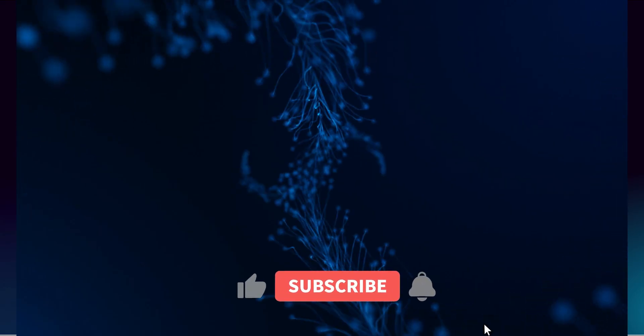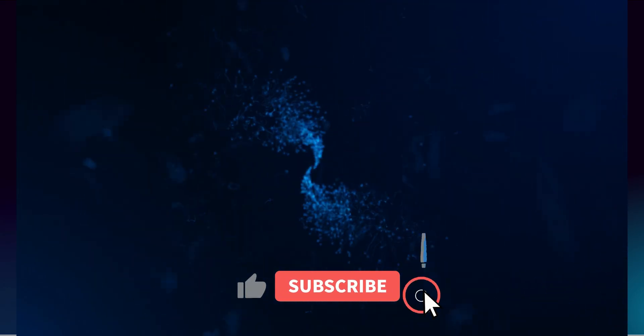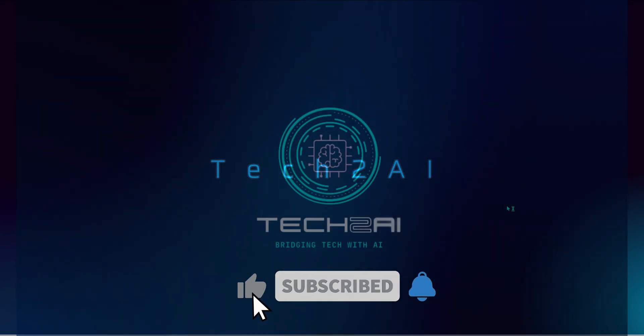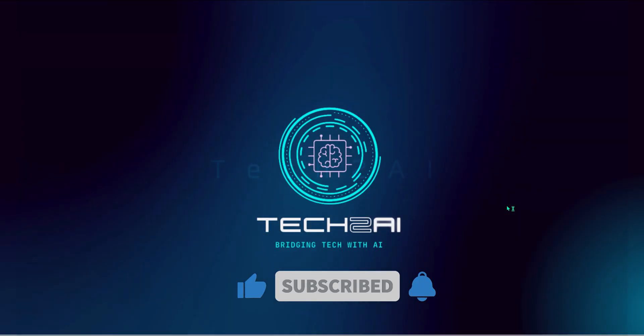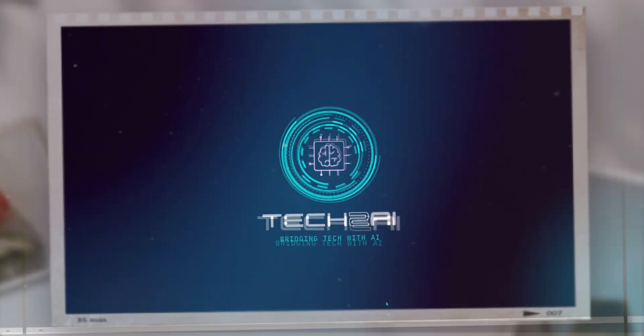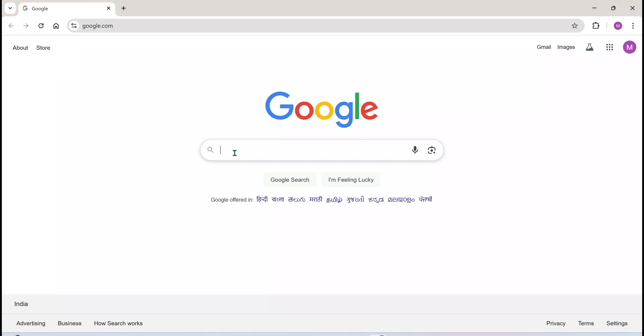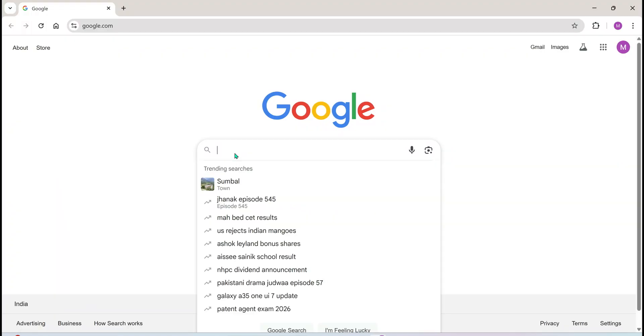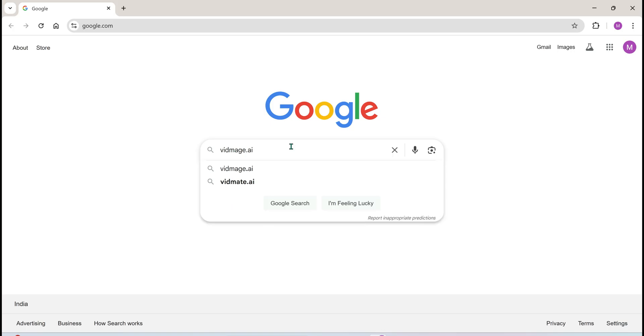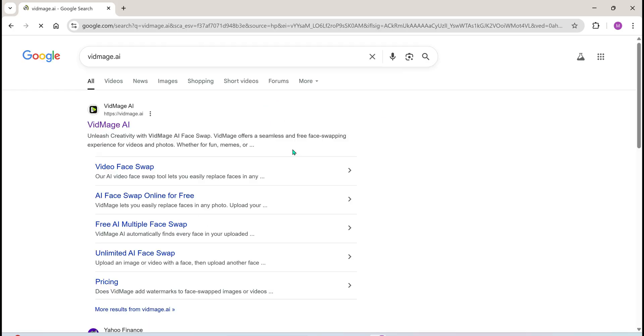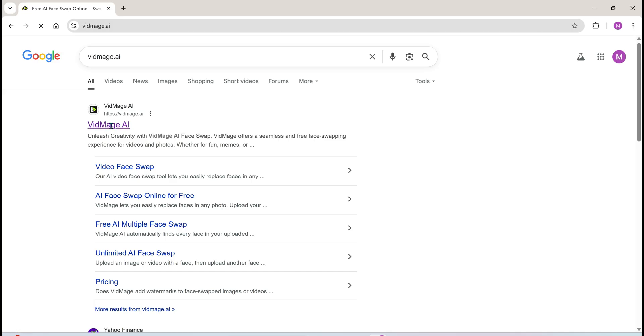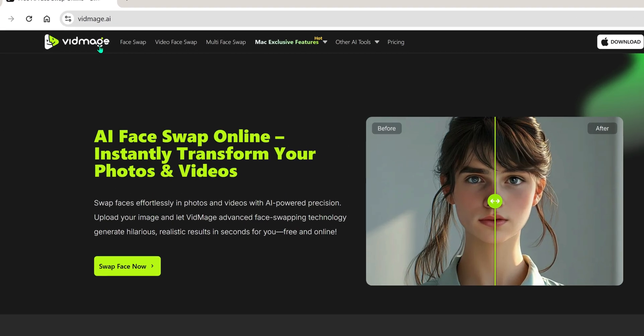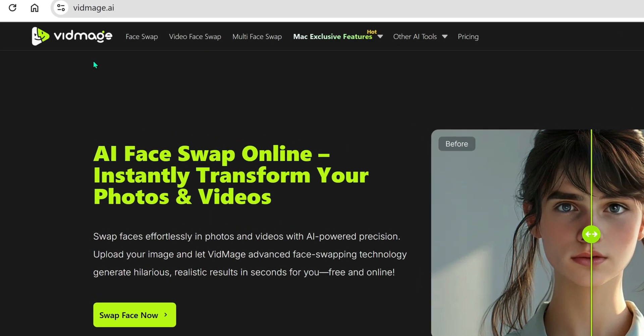So without any further ado, let's get started. Hi everyone, welcome to my channel Tech2AI. Today we're diving into one of the coolest AI tools out there, vidmage.ai's face swap feature. First, open your browser and simply type vidmage.ai. Click on the very first link that pops up and boom, you're in.